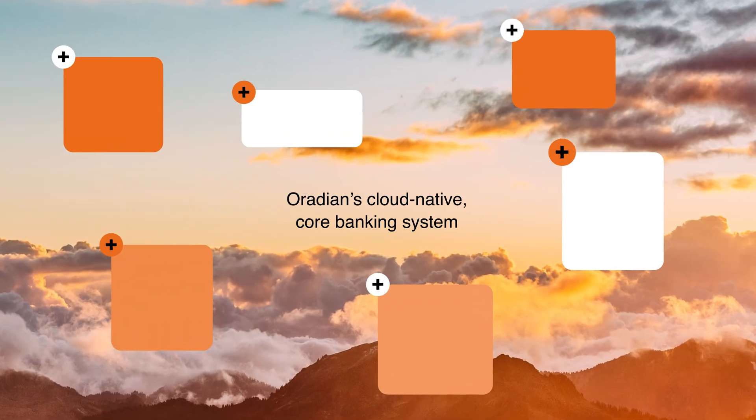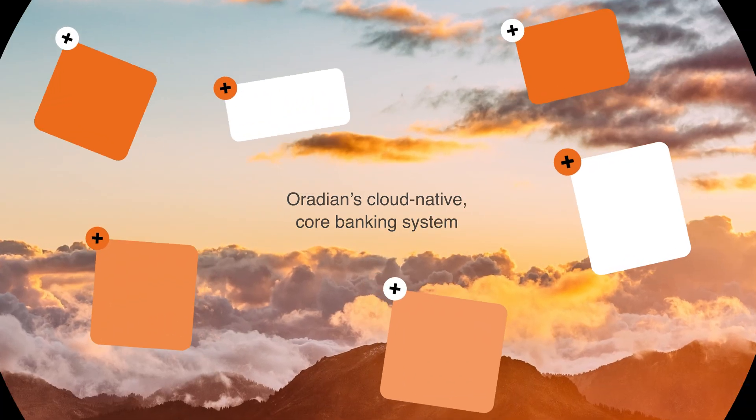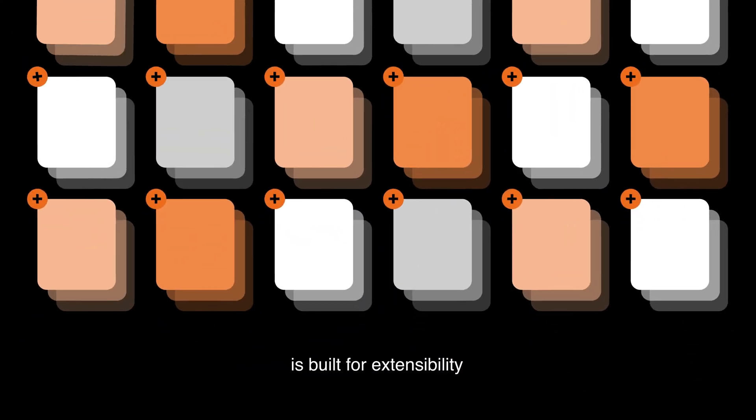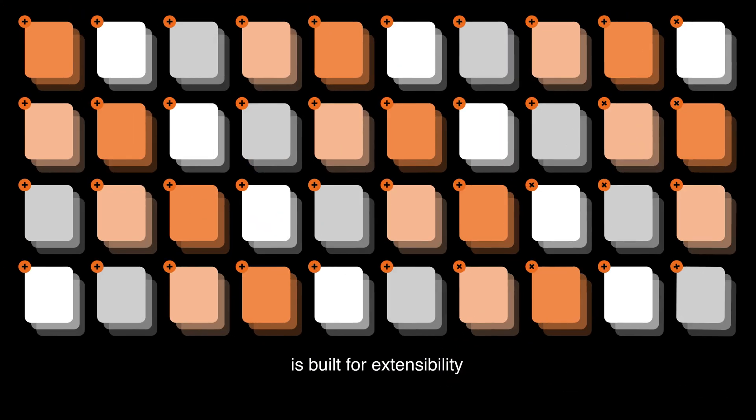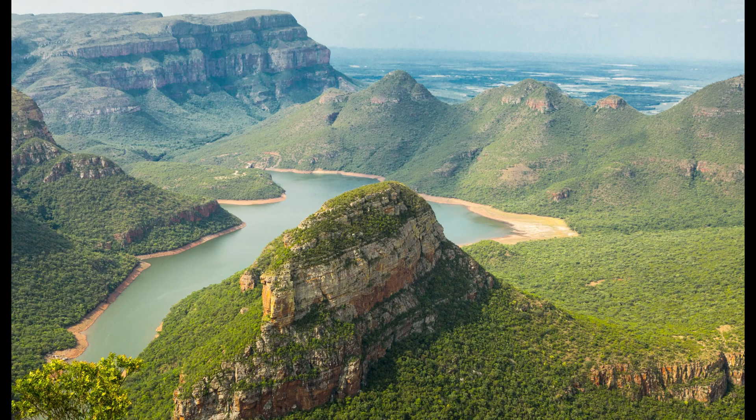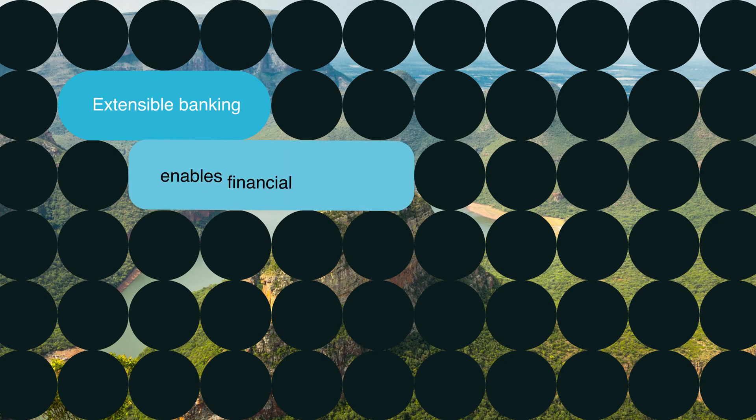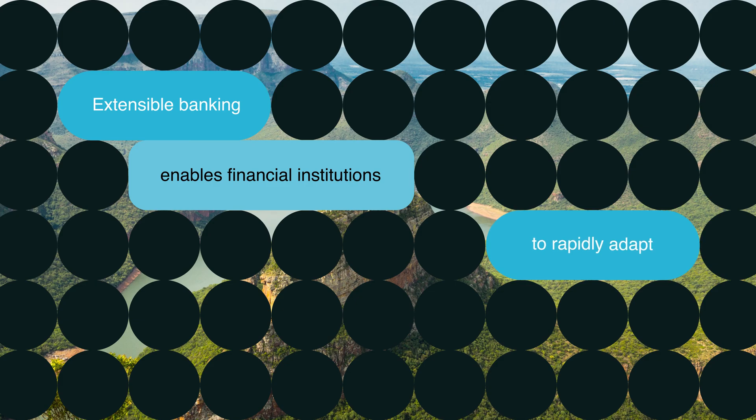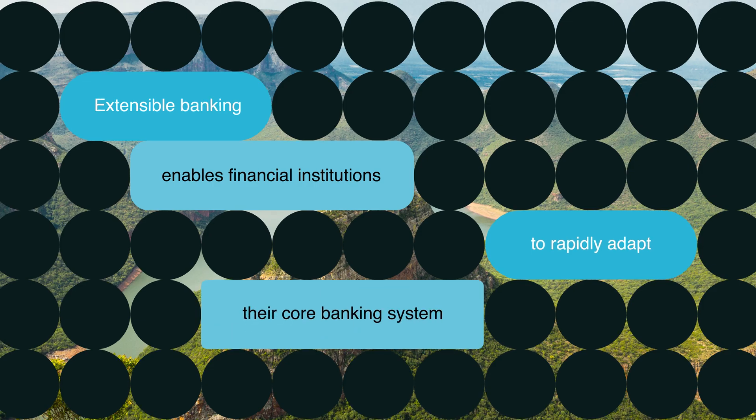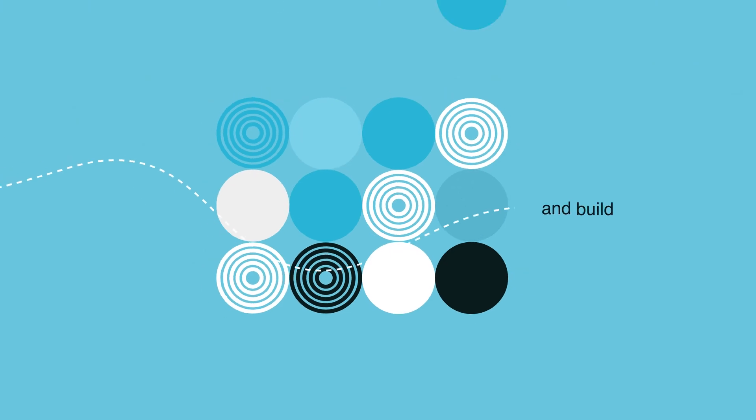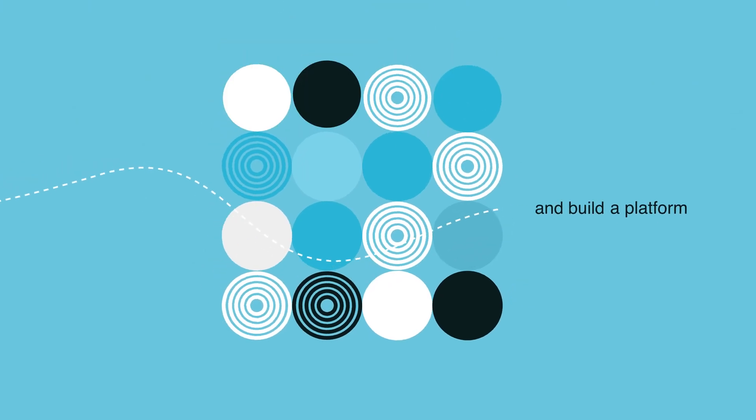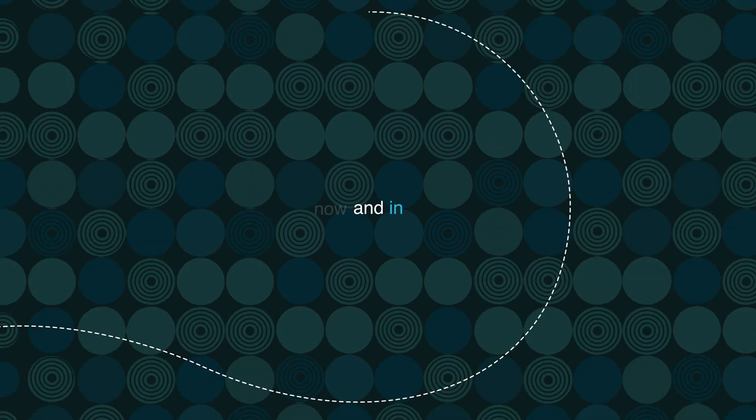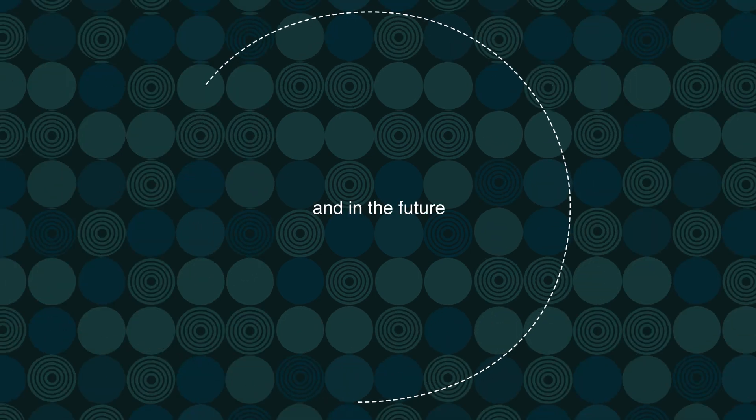Heredian's cloud-native core banking system is built for extensibility, but what is extensible banking? Extensible banking enables financial institutions to rapidly adapt their core banking system and build a platform that unlocks growth now and in the future.